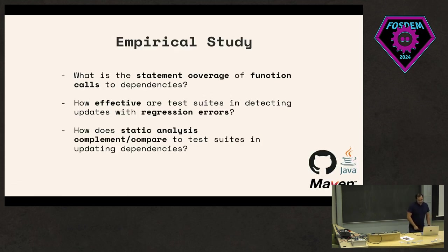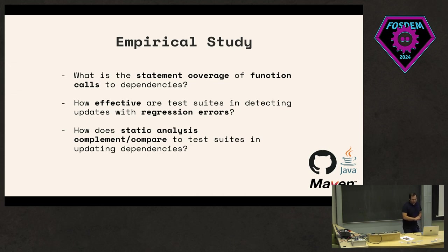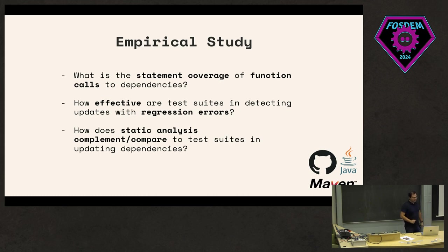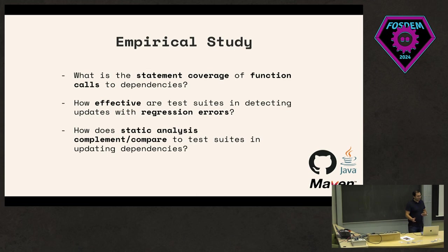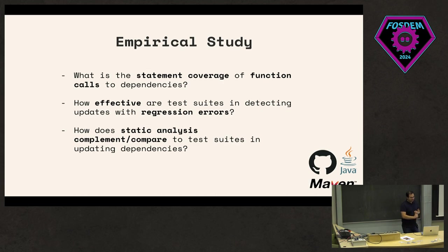This started as an empirical study, which is what this talk is primarily centered around. The first thing that I looked at in this study was to see what is the statement coverage of function calls to dependencies. This is similar to considering covered lines of code, for example, like JaCoCo as a tool. The other thing that we also focus on in this study is how effective are tests in detecting updates with regression errors.